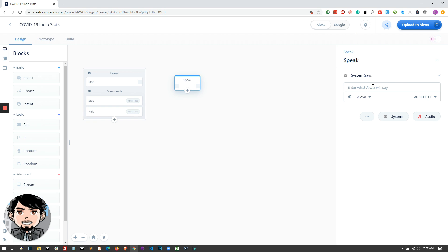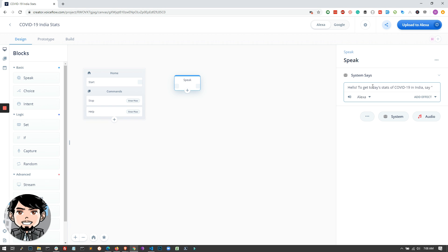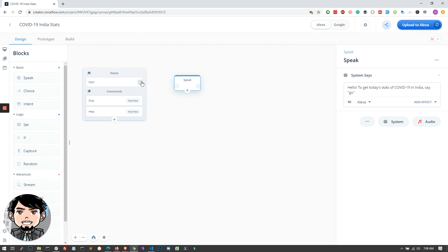The first step is for Alexa to tell the user instructions when the user invokes the Alexa skill using 'Alexa, open COVID-19 India stats.' So the first step is Alexa will respond to the user saying, 'Hello, to get today's stats of COVID-19 in India, say go.' So essentially what we're doing is we are asking the user to say go to start the flow of this application. So I'm just linking the start block to the speak block, and then now we are here waiting for the user to say go.